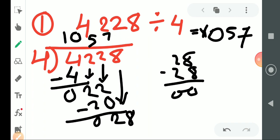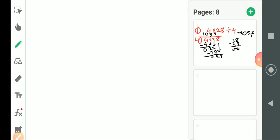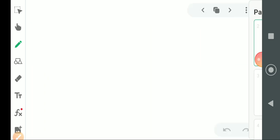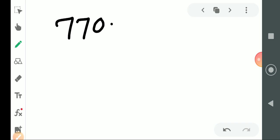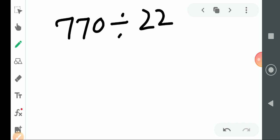1057 is the answer of the first one. Now come to the second one. The second question is 770 divided by 22. Students, you must learn the table up to 30 by heart — that is the only thing that will help you.